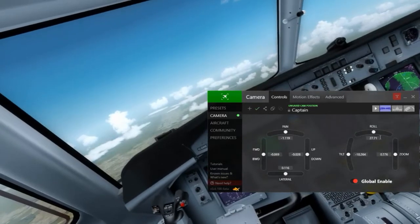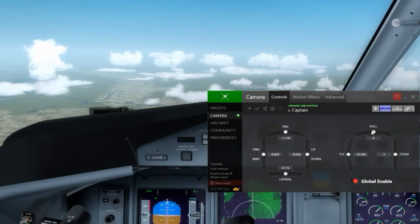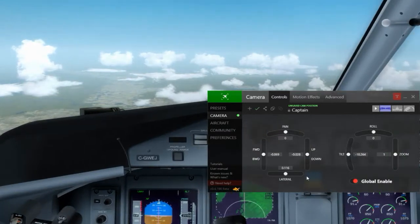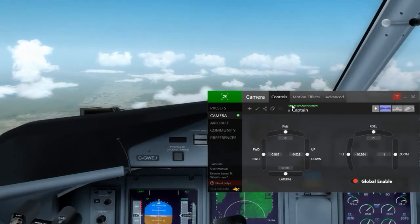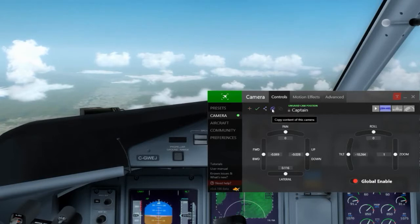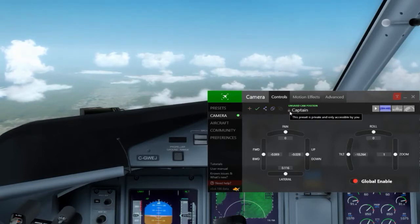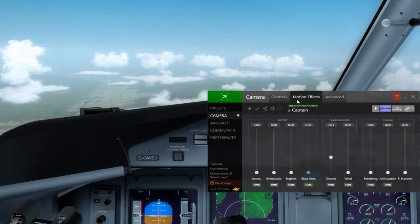One neat thing: if you don't like something you did, you can double-click any of the sliders and it will reset that to its default value. Don't like the zoom, don't like the roll, don't like the pan — everything can be reset to its default values. Once you're happy with something, you can either overwrite the existing preset or create a totally new view with the changes. You can share your views, copy stuff to the clipboard — all sorts of stuff.